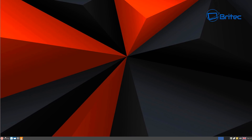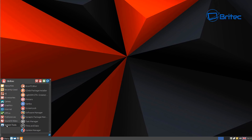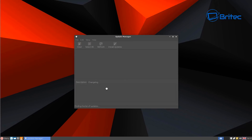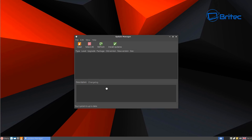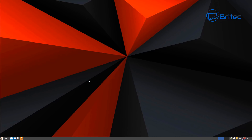Now go to Menu > System Tools and click on Update Manager. You want to click on Install Updates at the top — you should see a bunch of updates there. My system has been fully updated already, but if yours hasn't, click Install Updates and it will update your fresh install to all the latest patches. It's always advisable to do that.